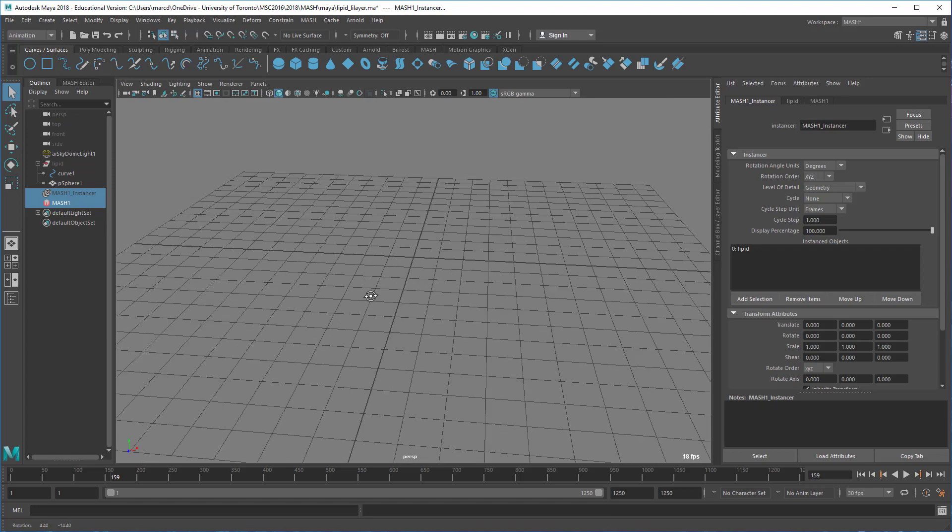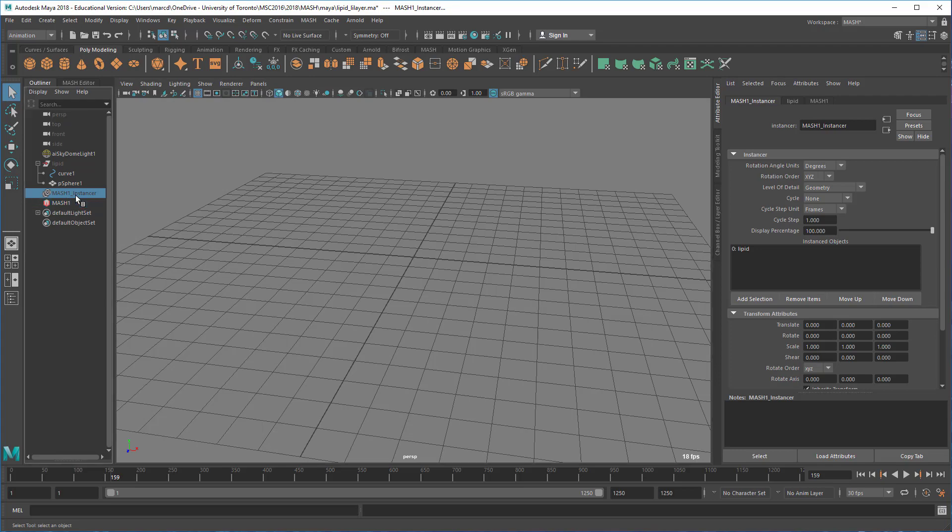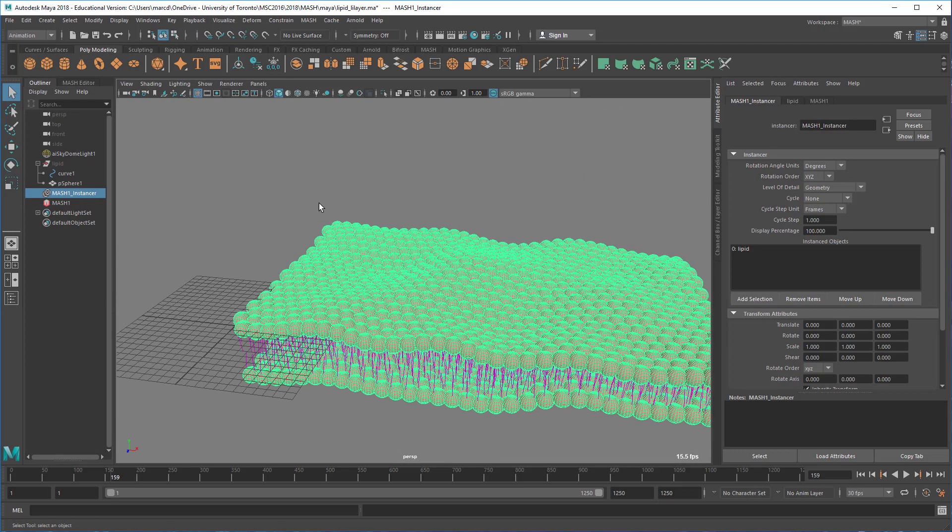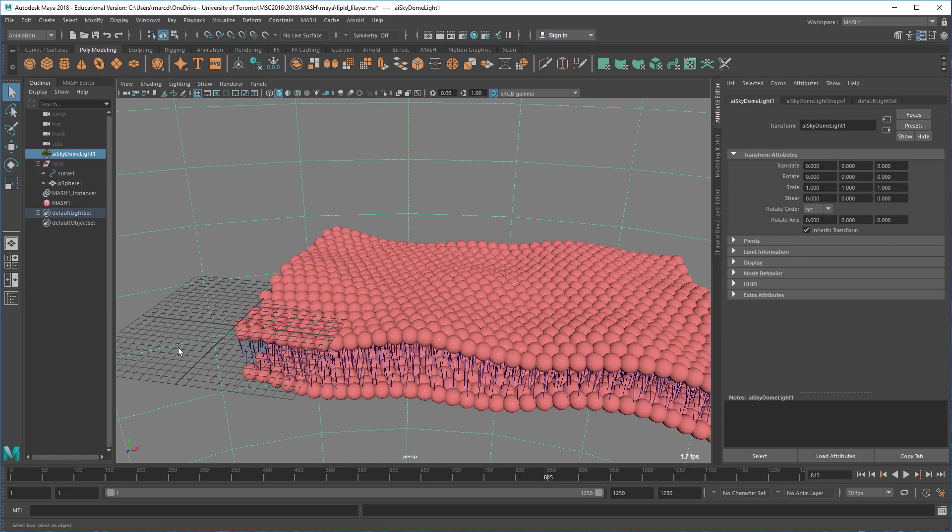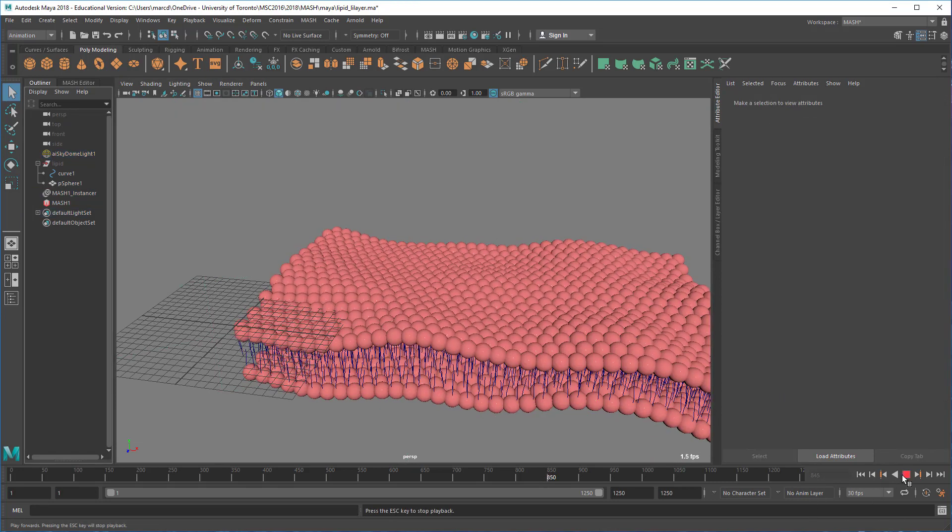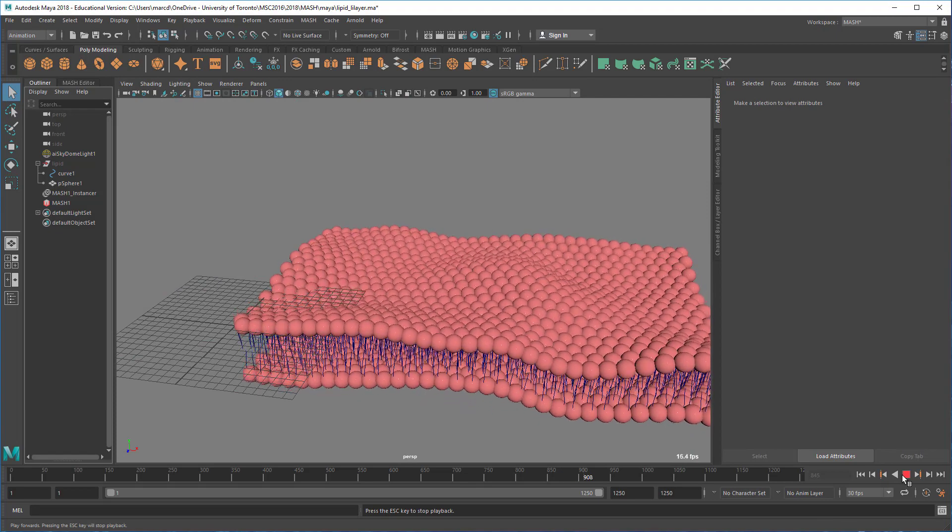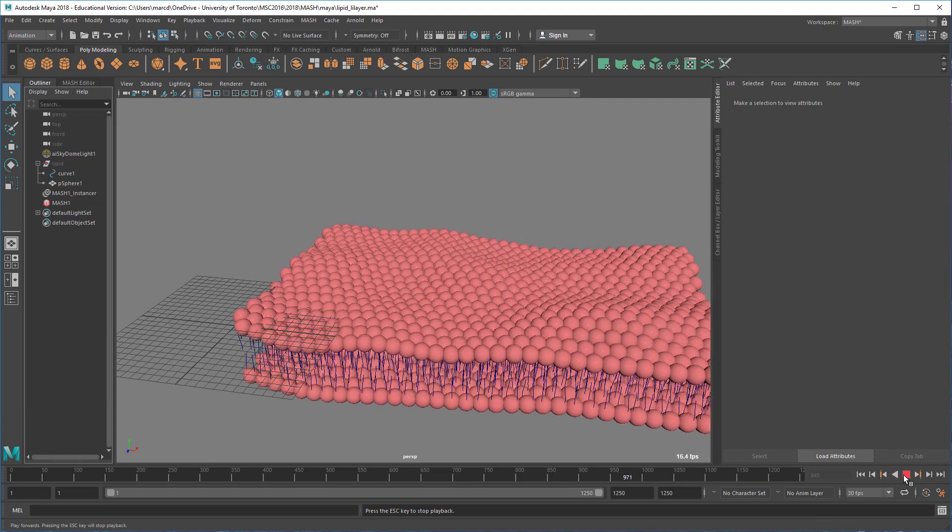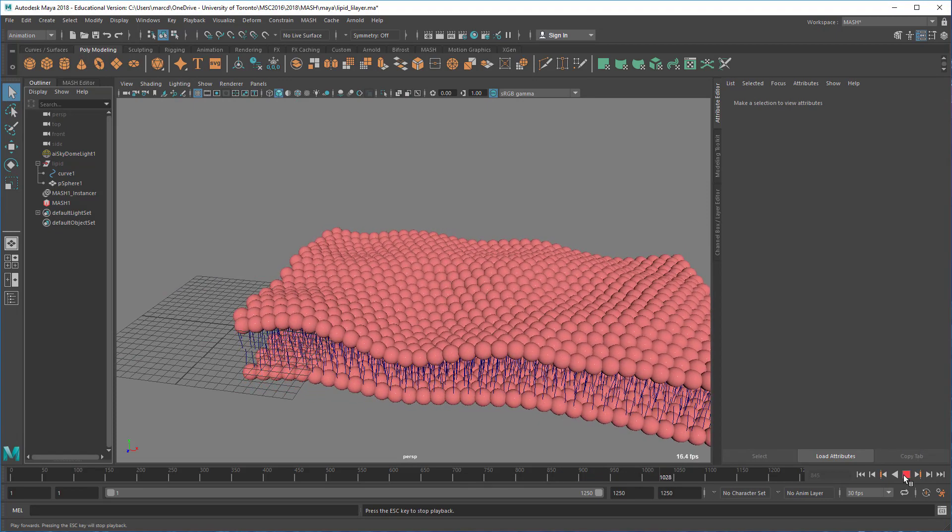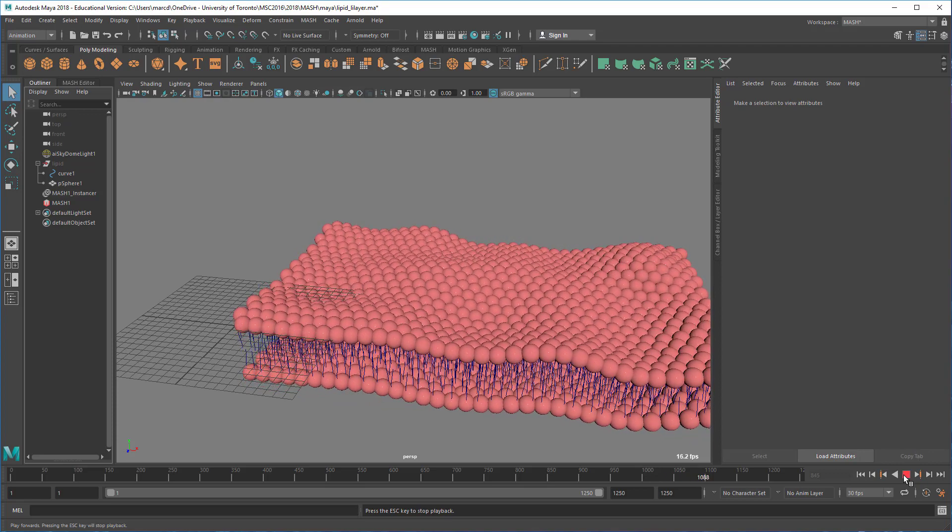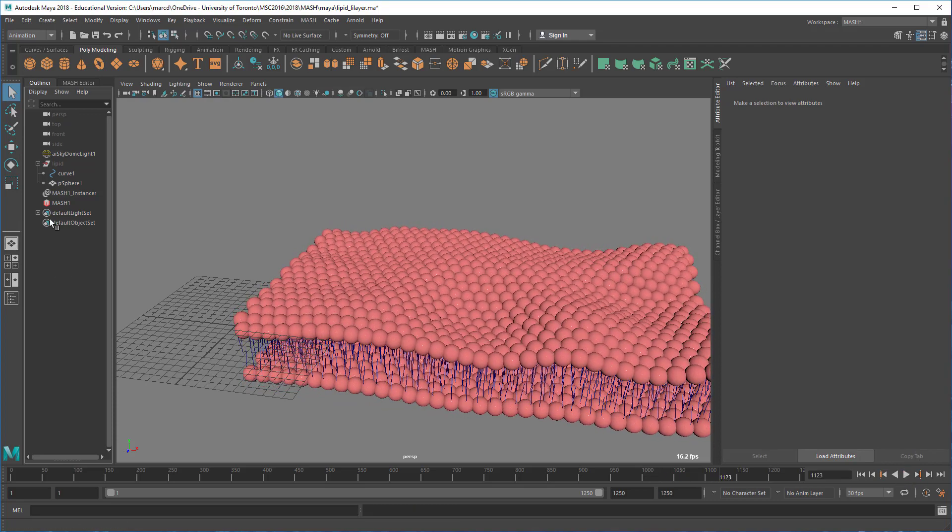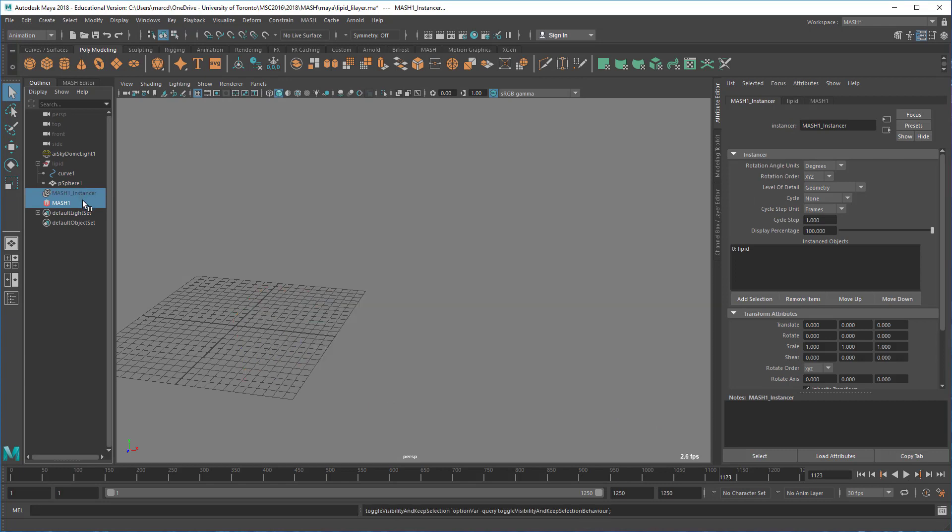One last thing - we're also going to look at how to animate it as well. You can see there's some deformation on here, and this is all built into MASH. This isn't dynamic, this is just using a signal node. Anyway, let's get back into it.